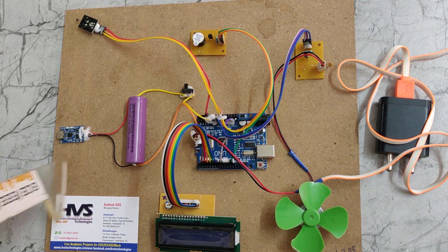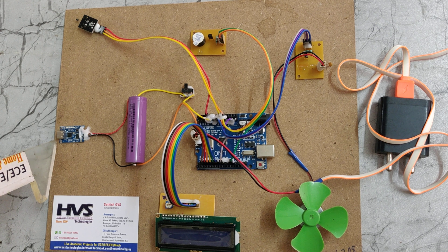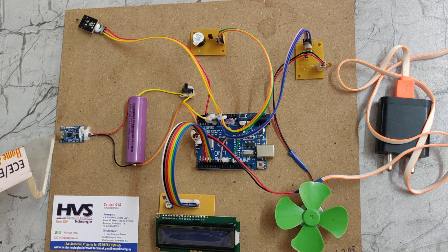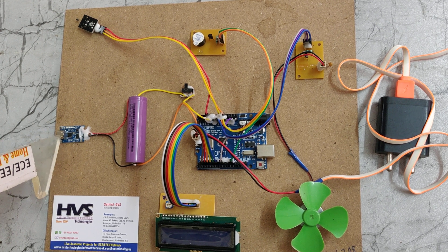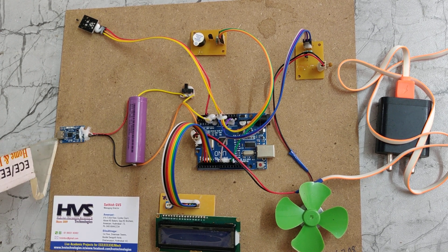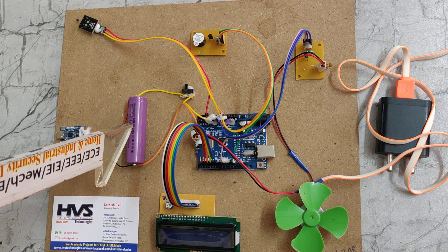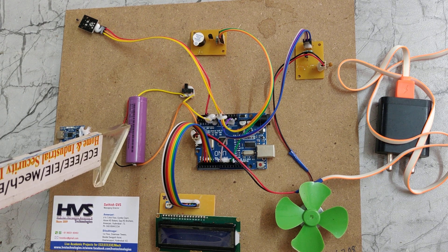This is a USB Type-C port. By using a Type-C mobile charging cable, we can connect here and charge the lithium ion battery.